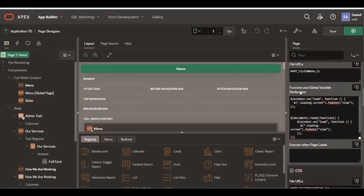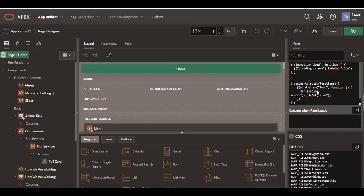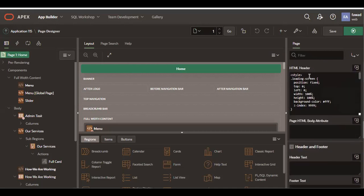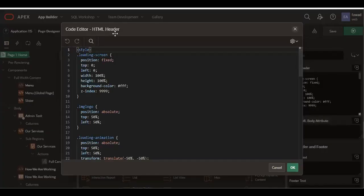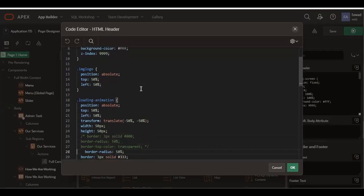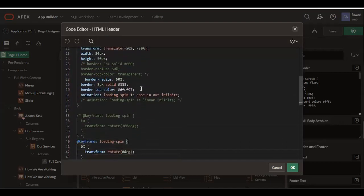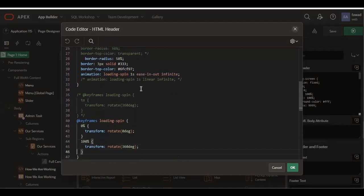This code goes in the function and global variable. After that, come to the HTML header. Remember, all this work I did in the page property. Just come to the HTML header, pause the screen and take the code. Sorry for that. I'm slowly scrolling so you guys can take the code.